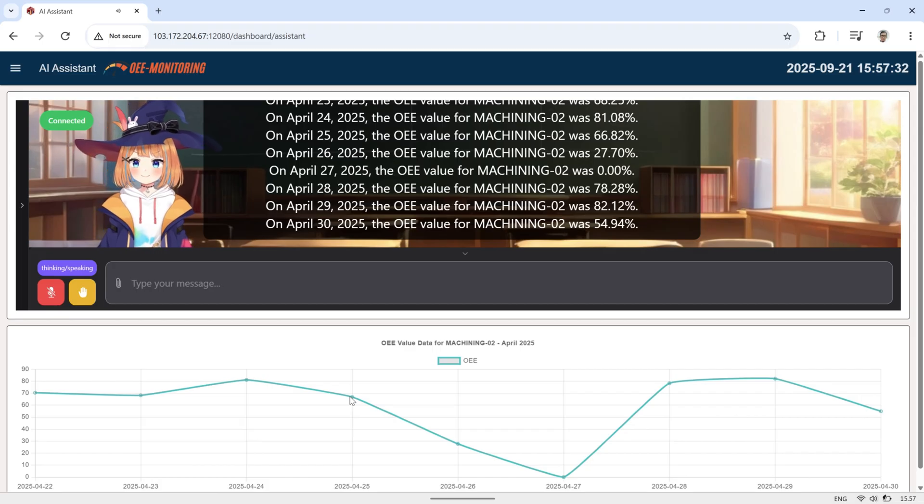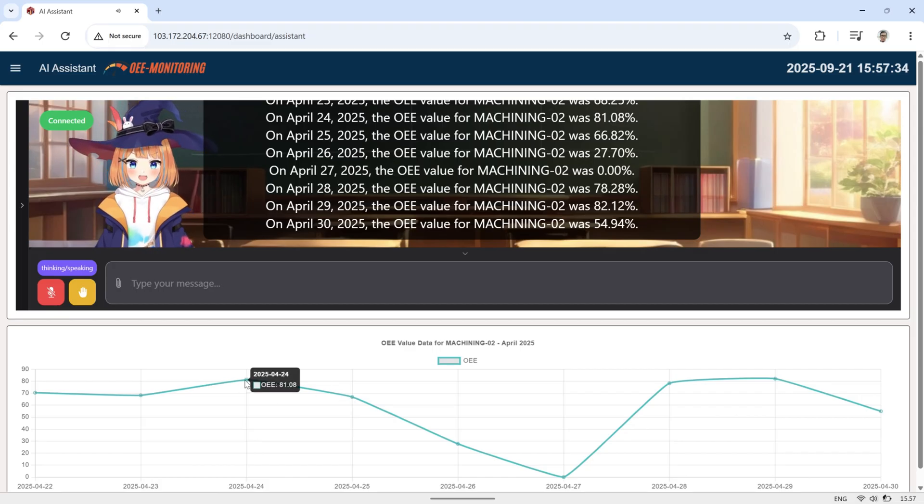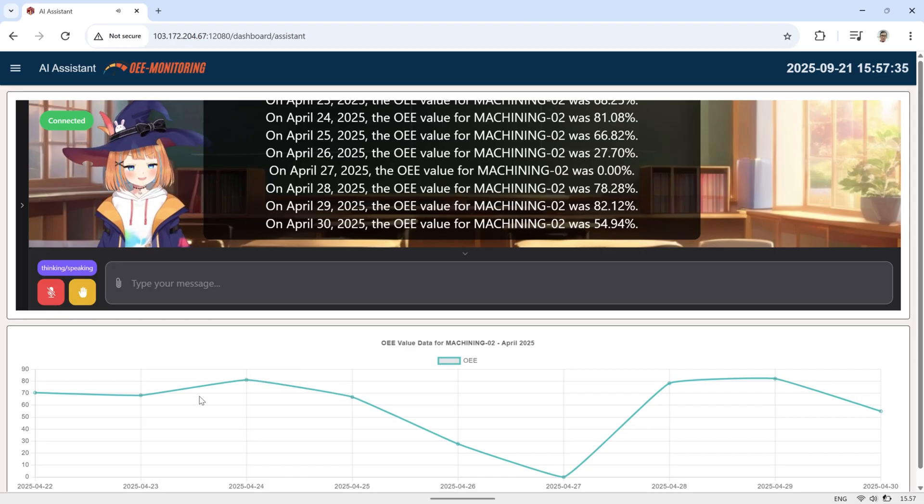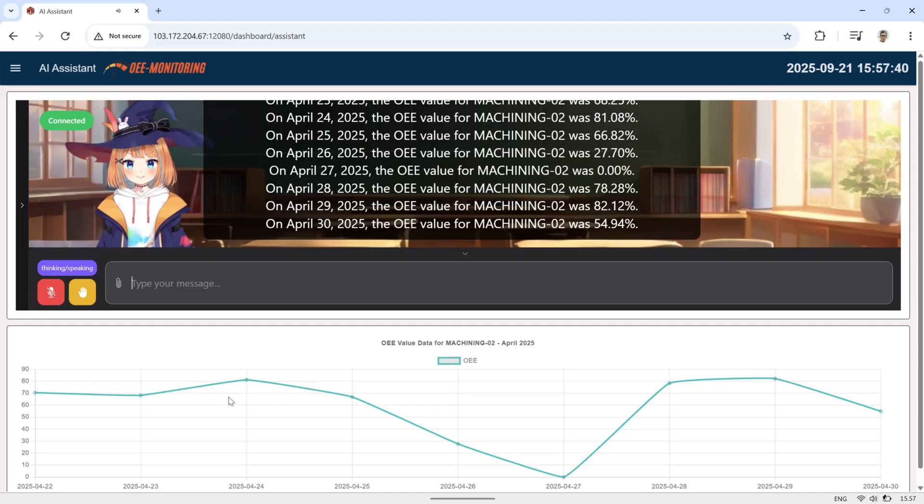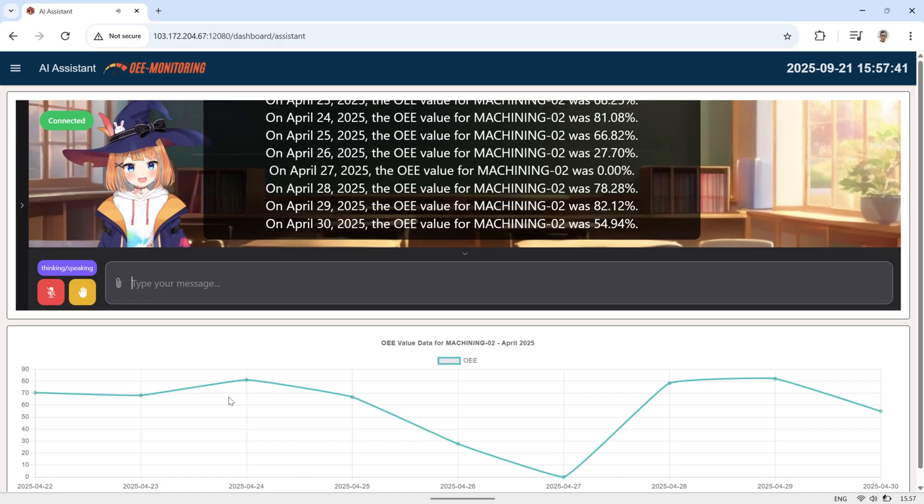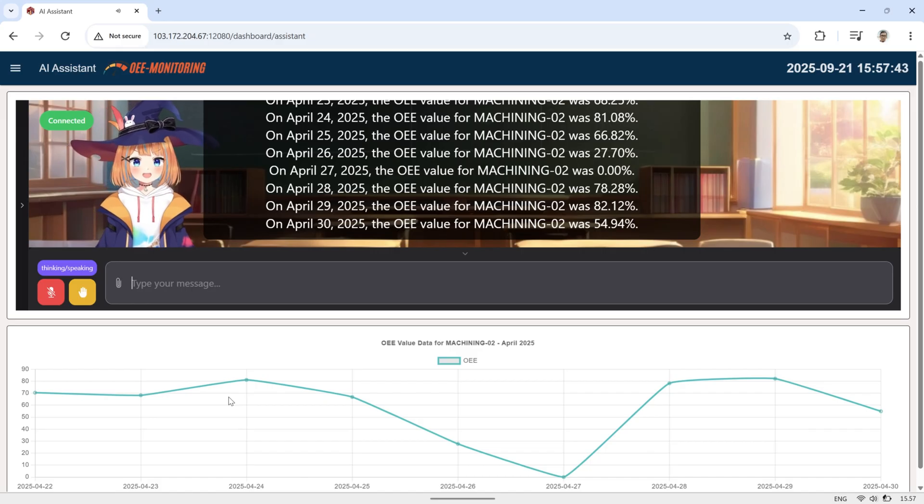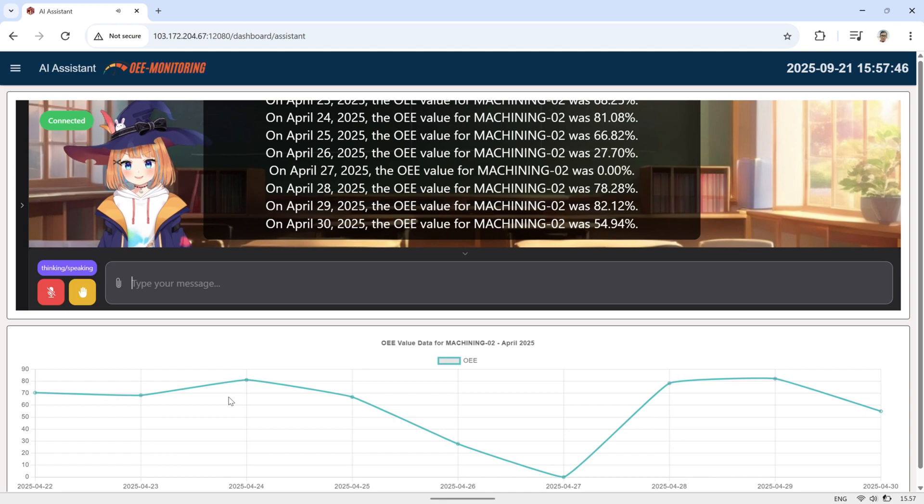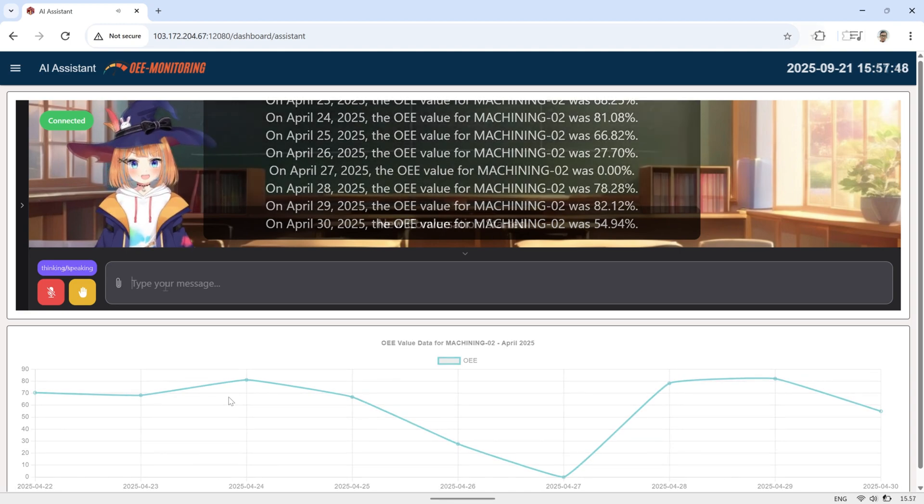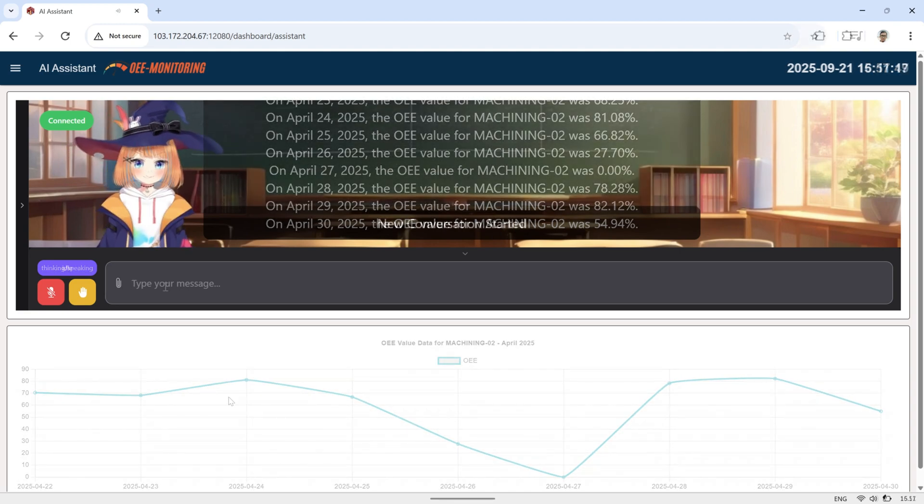On April 25, 2025, the OEE value for Machining 02 was 66.82%. On April 26, 2025, the OEE value for Machining 02 was 66.82%.